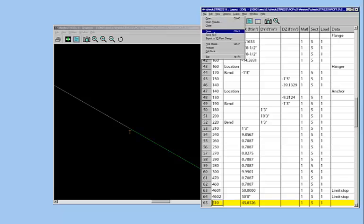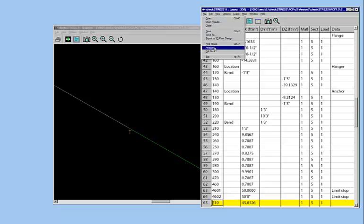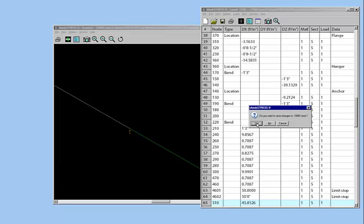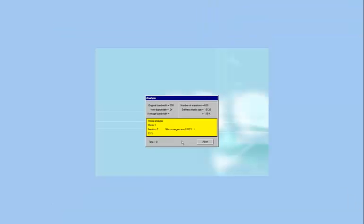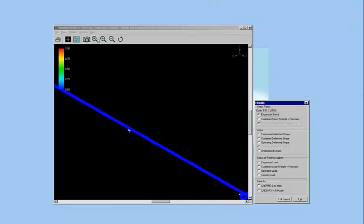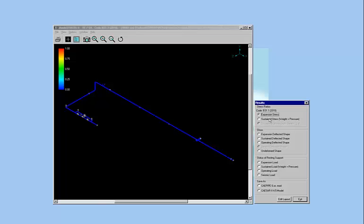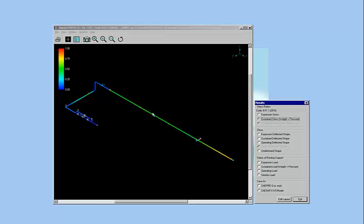So just go ahead and analyze this. And look at the expansion stress. Of course, that didn't change. But let's look at the sustained stress. Did that change? Looks like it did make a difference. Adding two supports here, equally spaced 50 feet apart, did make a difference. And everything is in the acceptable zone.